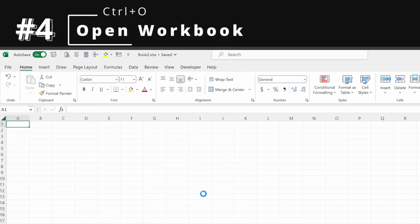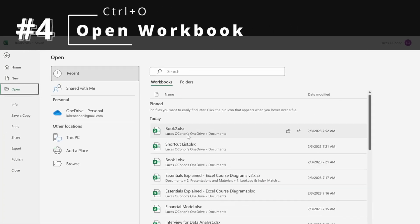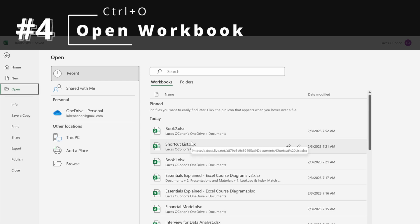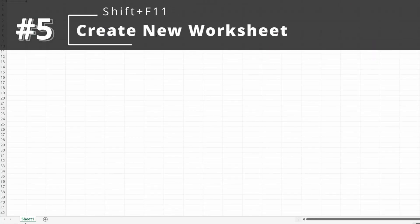Next, Control-O will help you open any other workbook you have in your files. And then, if you want to create a new worksheet, you can use Shift-F11, and that will create a new worksheet at the bottom of your file.